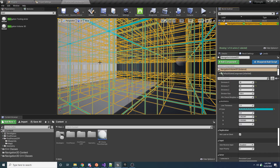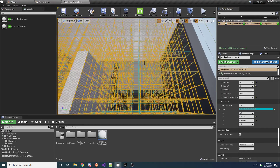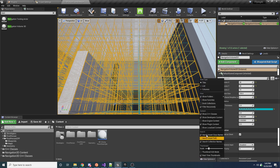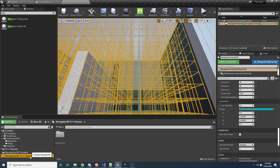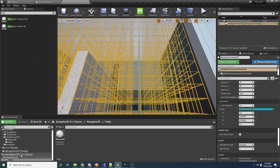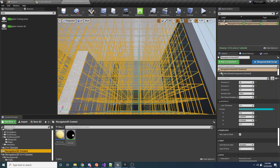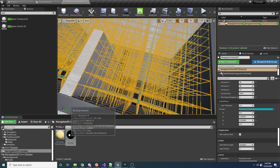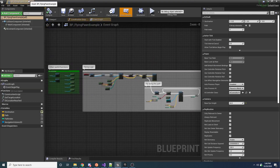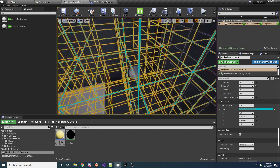Once the plugin is added to your project, you'll have a plugin content folder. You may need to go to View Options and turn on Show Plugin Content to see it. Inside you'll find the Navigation 3D content and C++ classes. The only C++ class is the Navigation Volume we already covered. In the content folder there's a Grid Material — don't touch that, it's used by the grid — and a Flying Pawn Example showing how you might use the plugin.